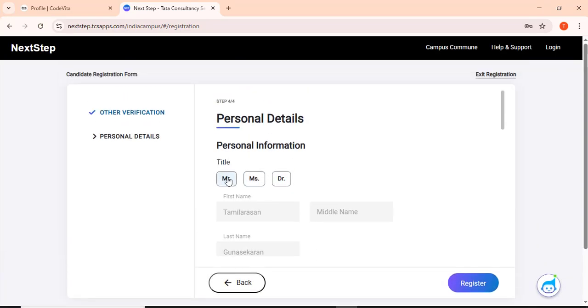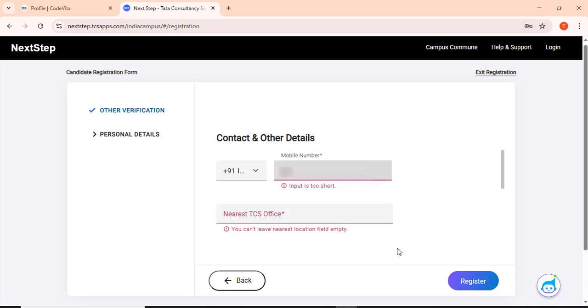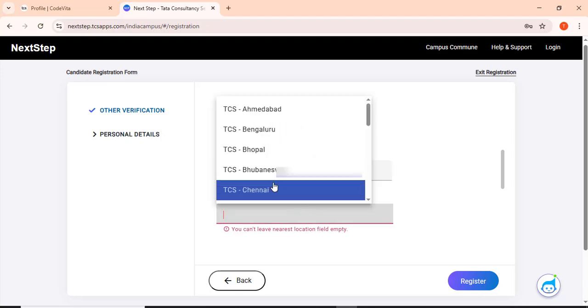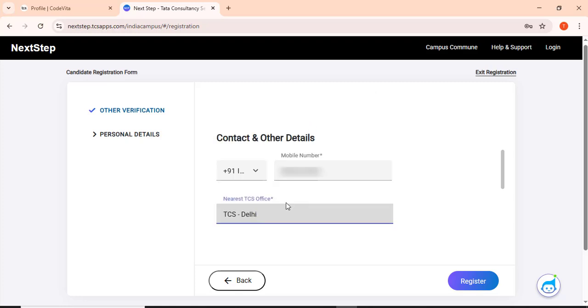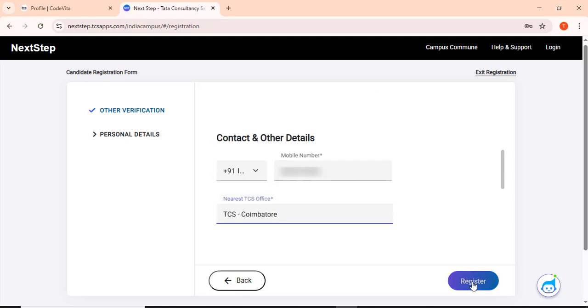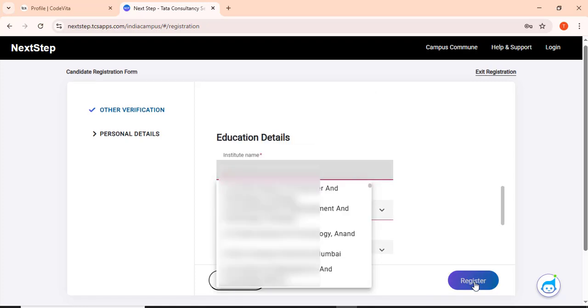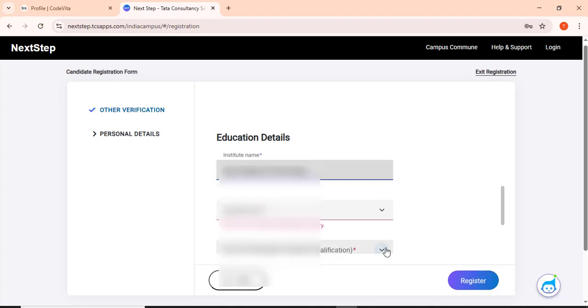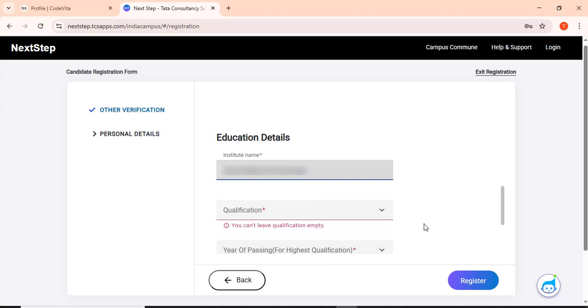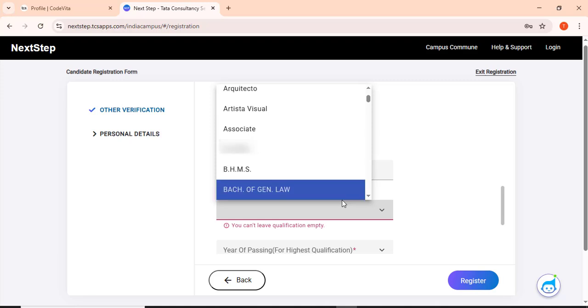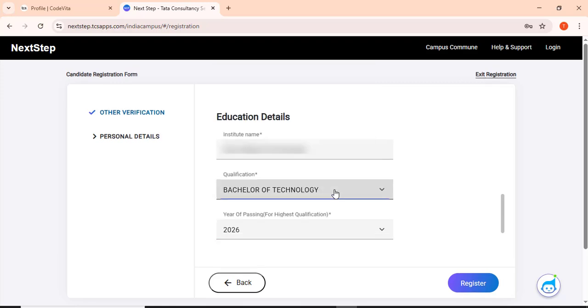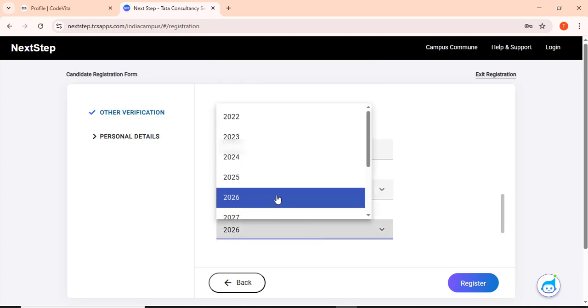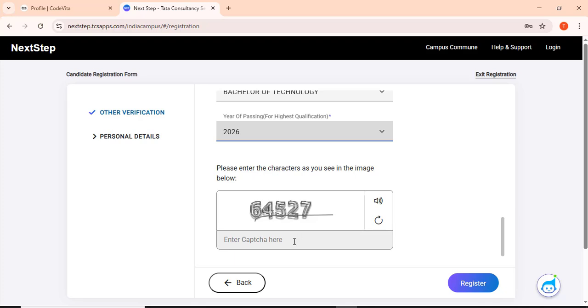Click the personal information, dismiss this, and then register. We have to give mobile number. I have entered my qualification as bachelor of technology and year of passing as 2026 and enter the captcha 64527 and then click register.